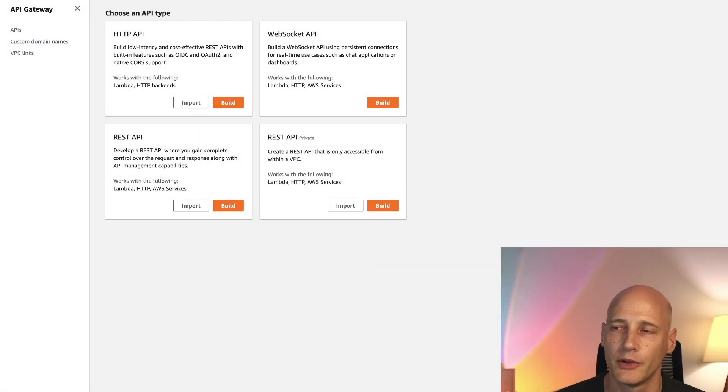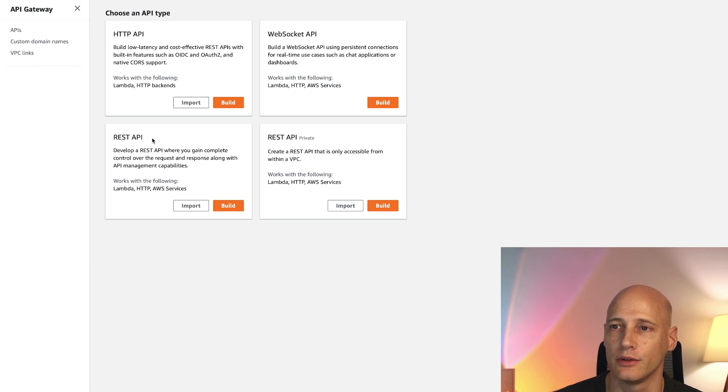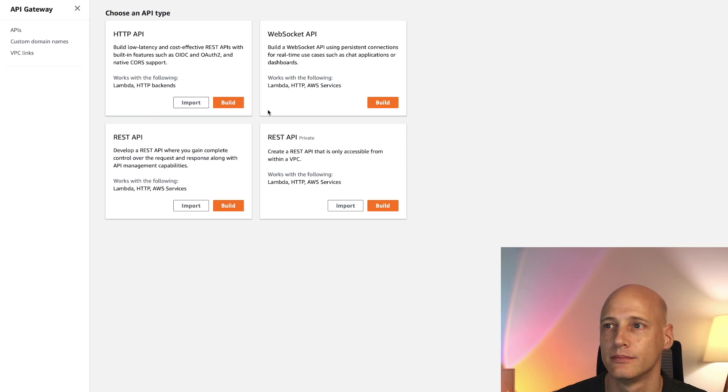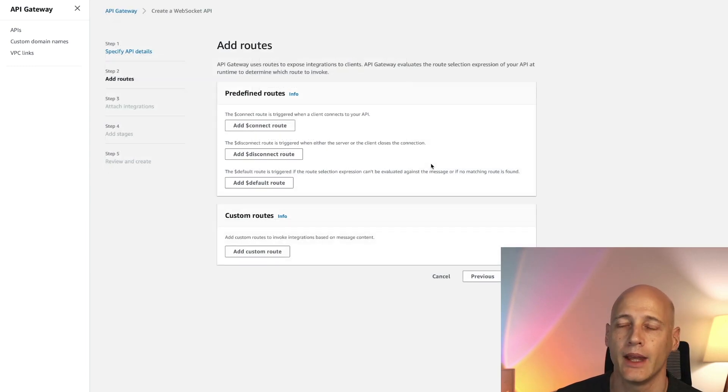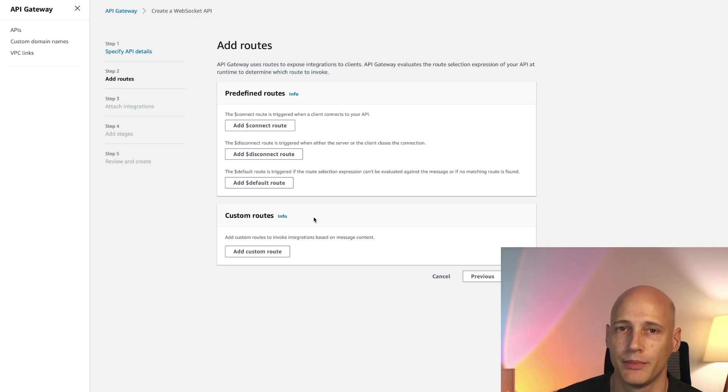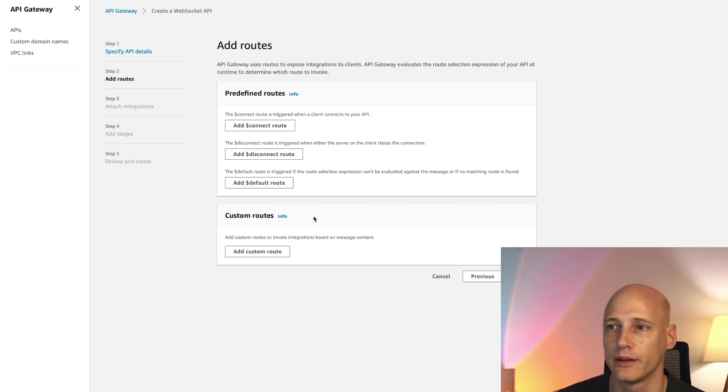When we look at the Amazon console it looks like the WebSocket API is just like REST API or HTTP API. Just instead of clicking left click on the right. Unfortunately that's not at all the case. As you see we need to define routes, predefined and custom routes to set up the API. So let's look into what we need to do to make this work.